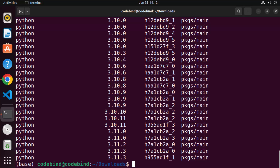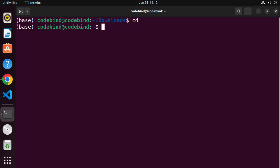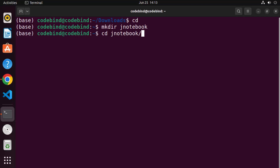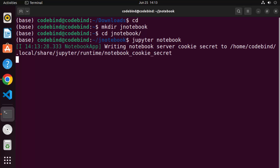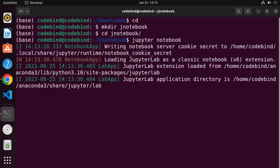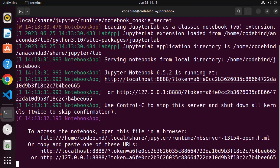Anaconda also comes with Jupyter Notebook. Let me clear the terminal and go to the home folder. I'll create a folder for notebooks using 'mkdir jnotebook', then 'cd' into that folder. From there, type 'jupyter notebook' and press Enter, which will start Jupyter Notebook on your Ubuntu system.